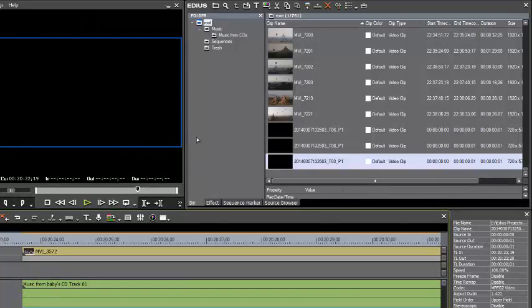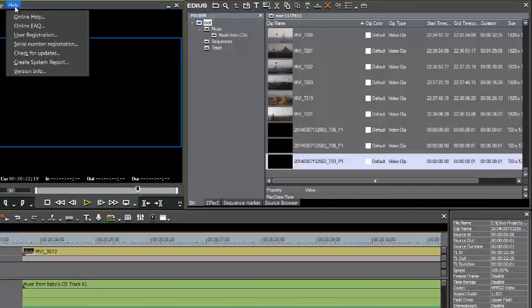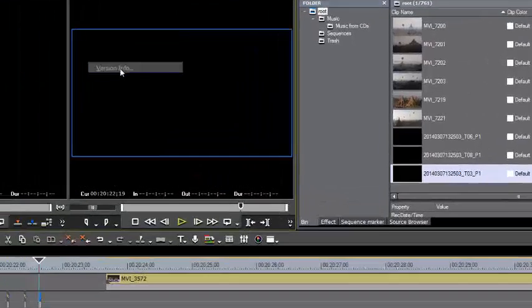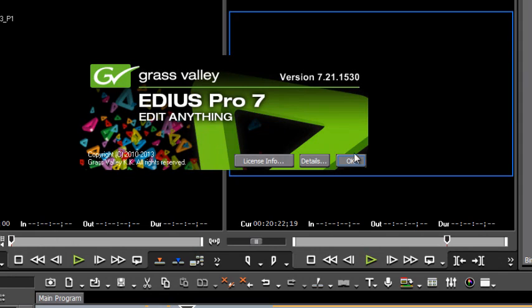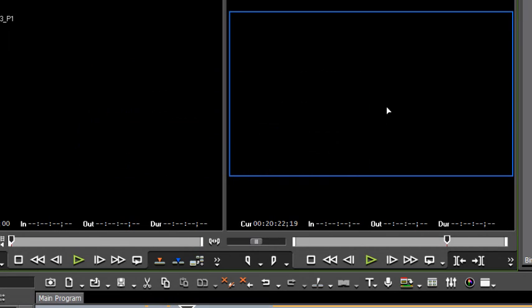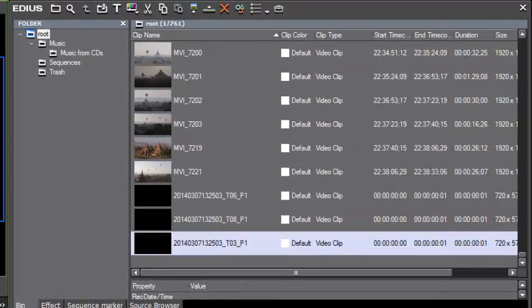And just know that currently the version that we are working with right now on EDIUS 7 is version 7.21.1530. And I checked into this at the user forum at EDIUS, and it is an issue that has been reported to EDIUS.